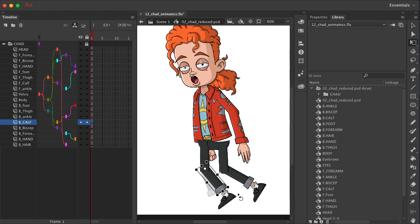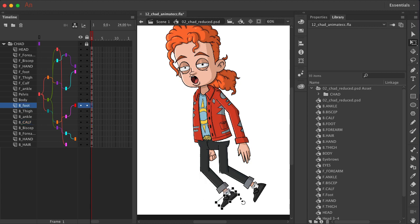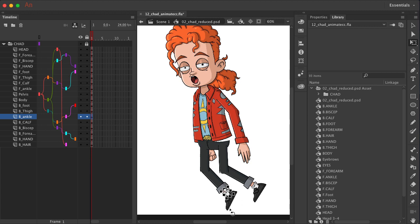We can come in here and individually rotate things if you want. And not bad.